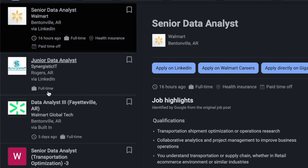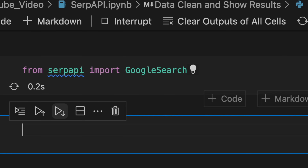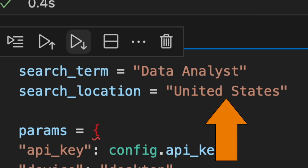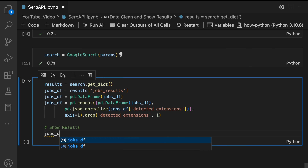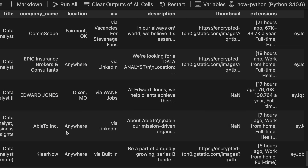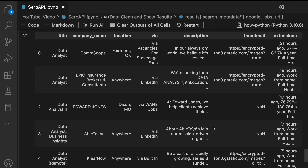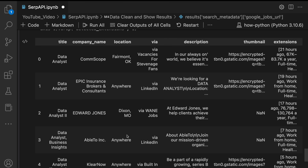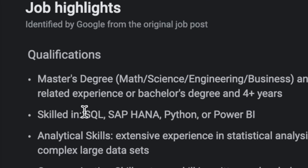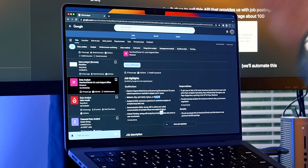We can use SERP API to get all these different job postings. First, I install SERP API, then specify things like job title and search location, then call the API. In less than a second, we have results — title, location, description, and salary. We can see this job is requesting SQL, Python, and Power BI, and we'll extract this information from all these job postings for our dashboard.